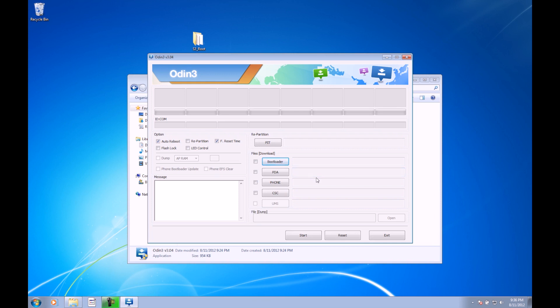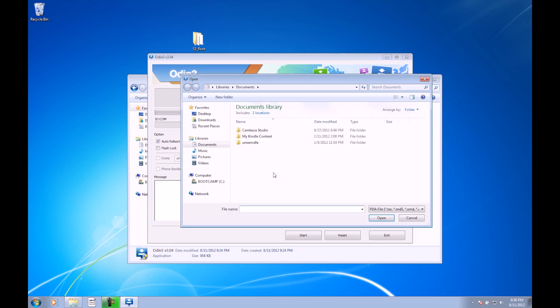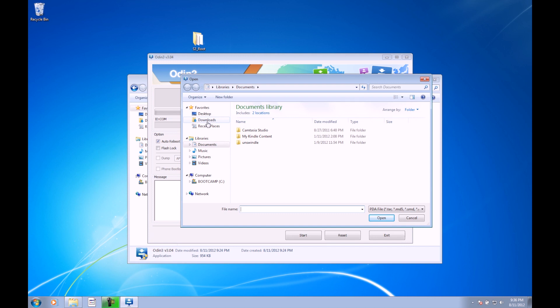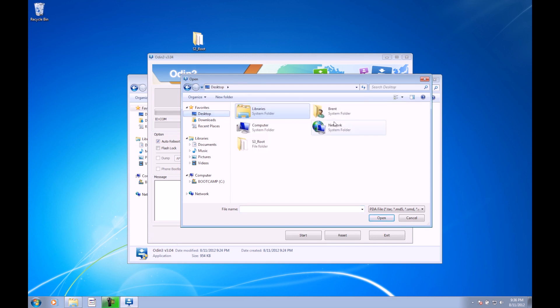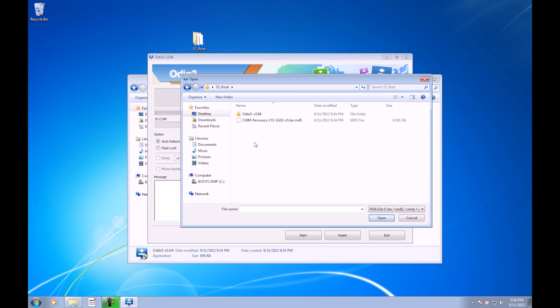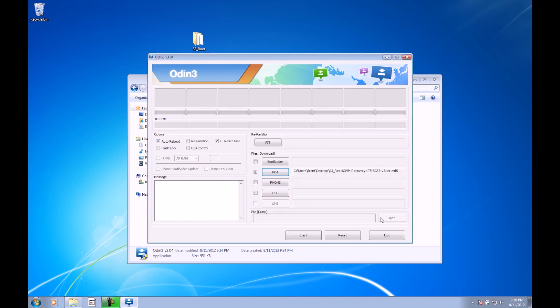The first thing that we're going to do right here is go ahead and press PDA. This is going to open up the Explorer. The file that we're going to open is in the s3root folder that you downloaded. So if you have it on your desktop, just go there. We're going to go ahead and select this tar file right here. This is the Clockwork Mod Recovery that we're going to be putting on the device. Just go ahead and click that and click Open.